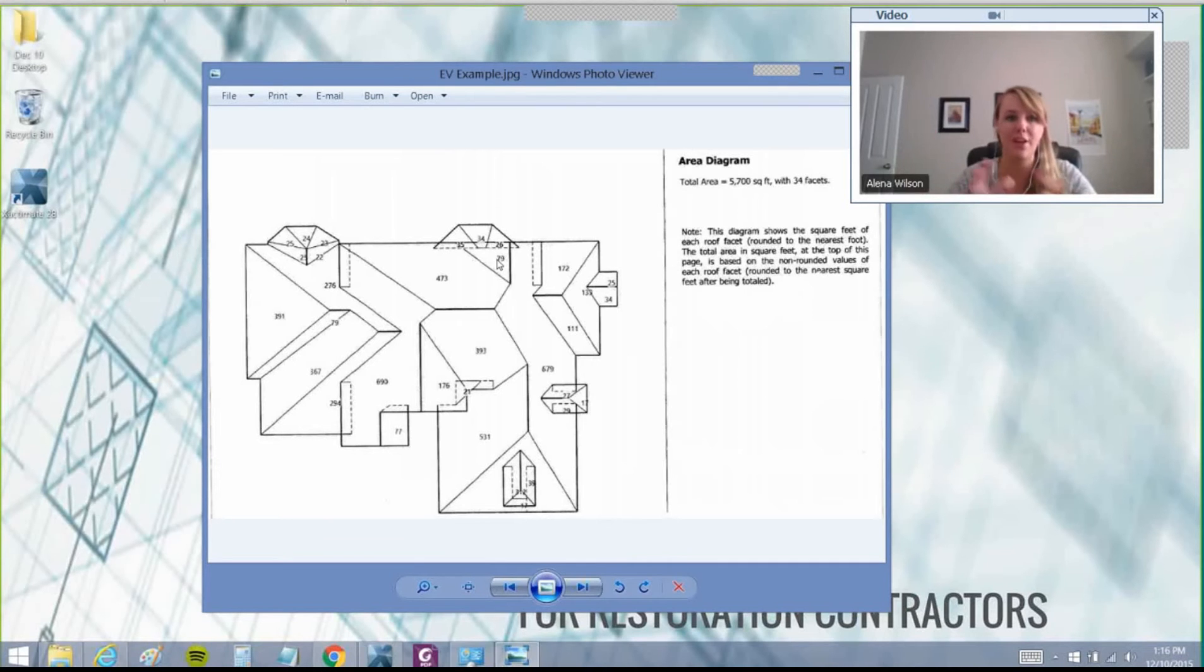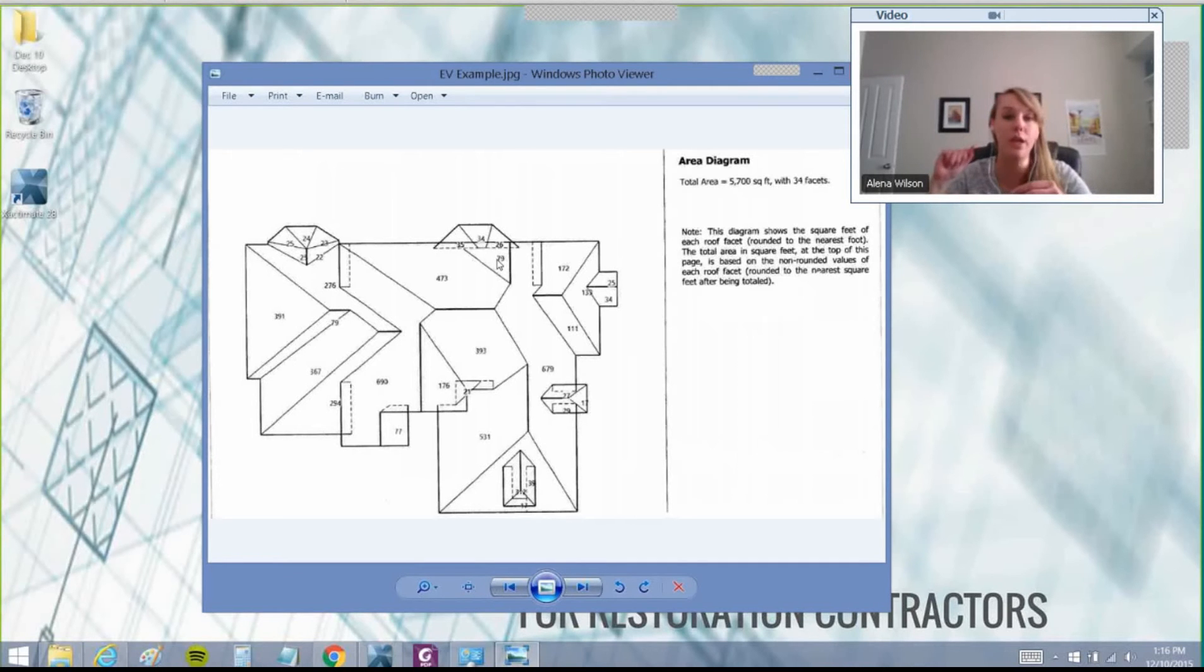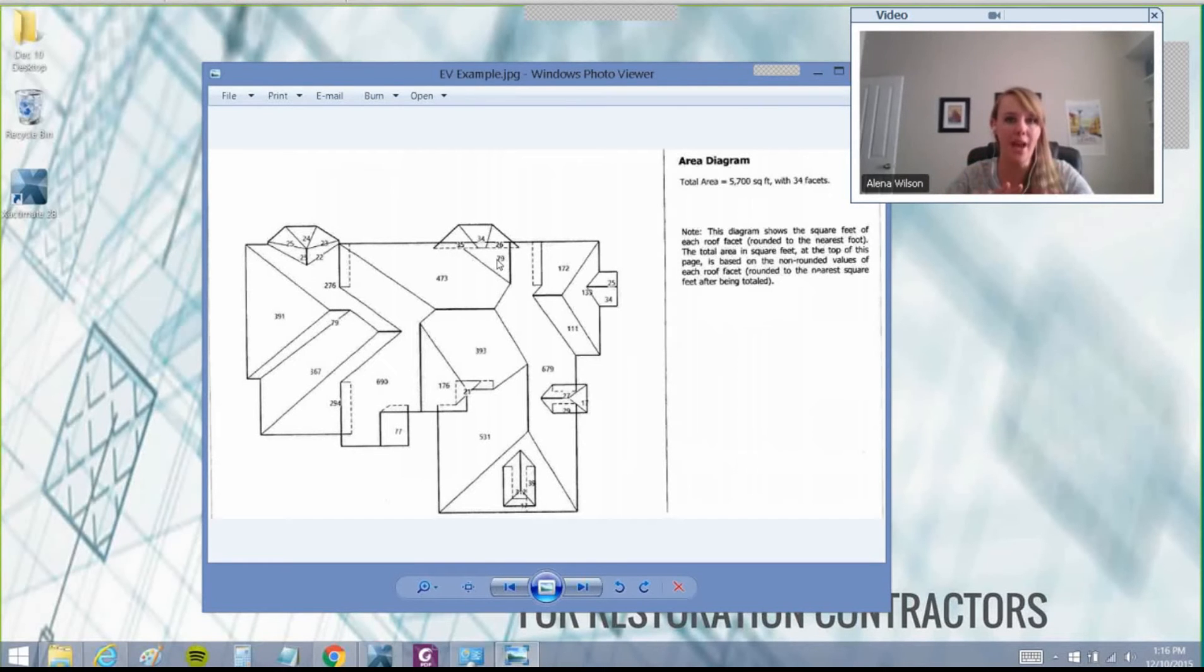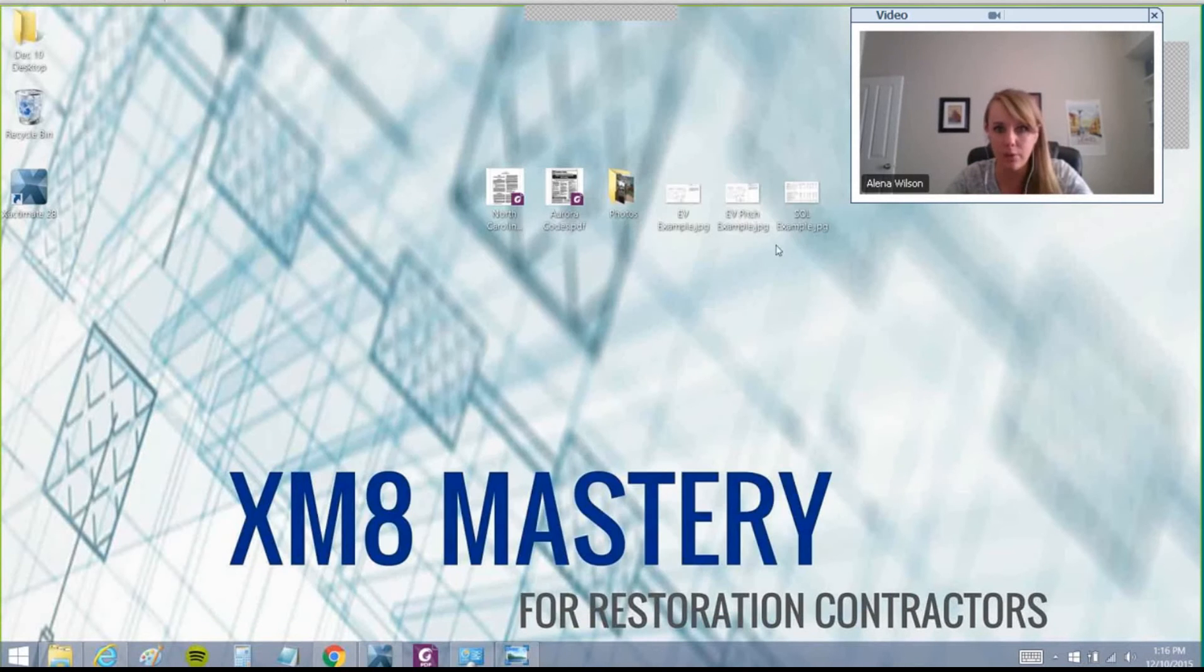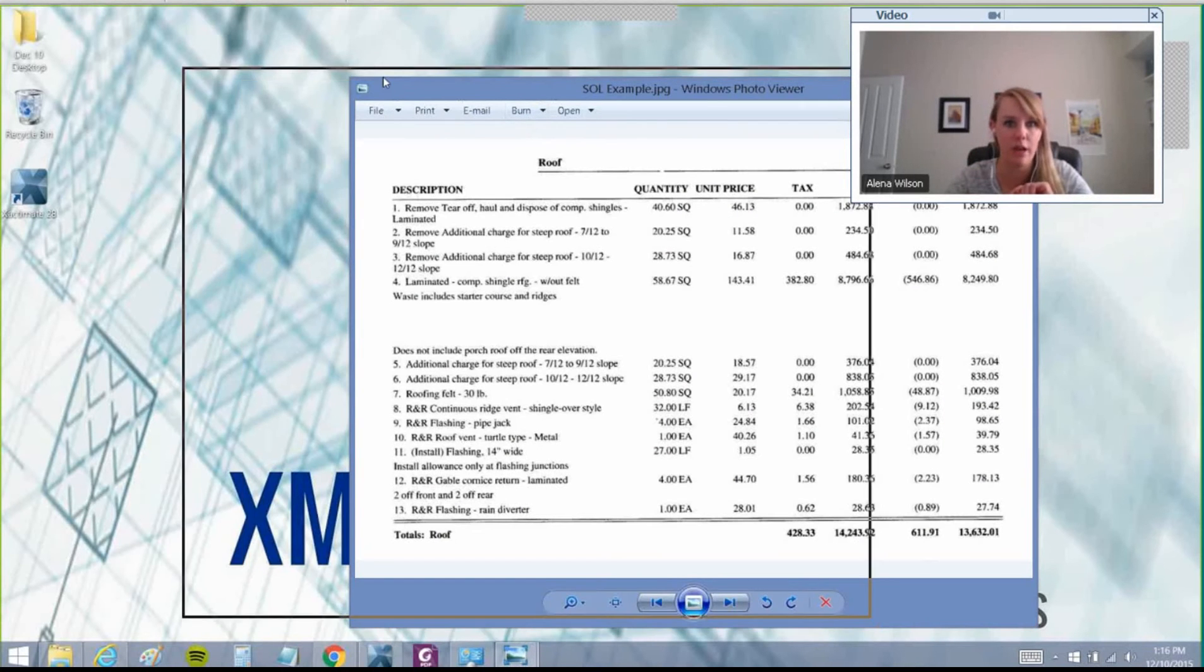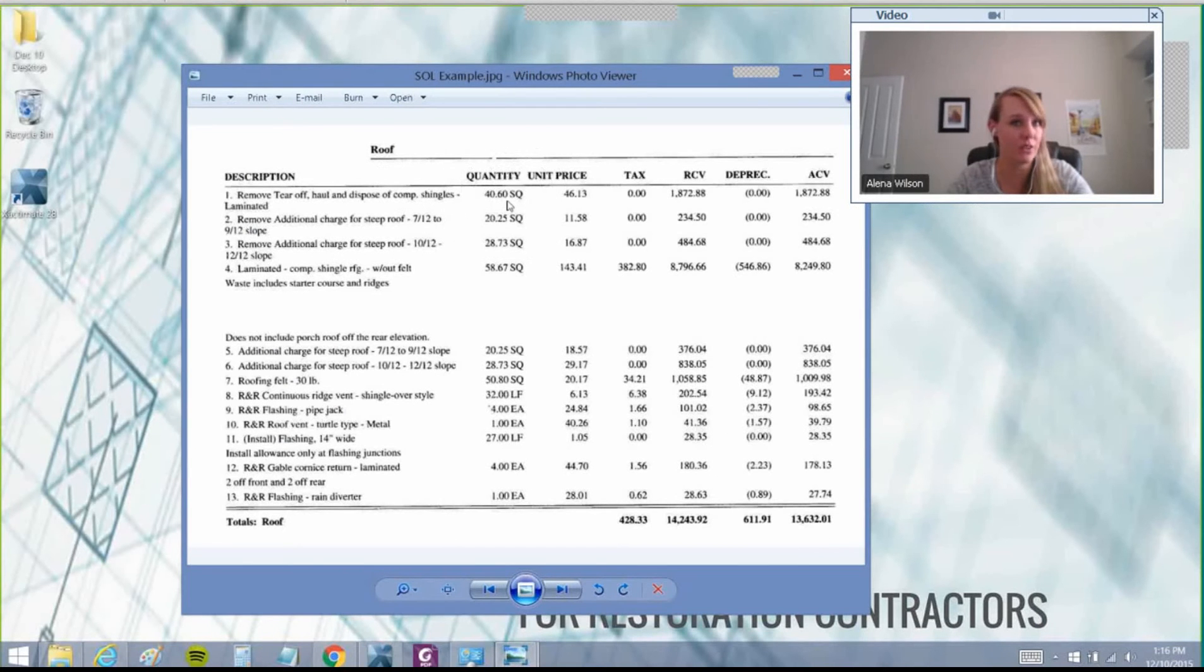It's a complex roof, and I bring this one up because it was a very interesting supplementing case that I closed last week. This is a USAA claim. I have a clip of what the USAA estimate looked like for the roof - they only paid 40.6 squares.